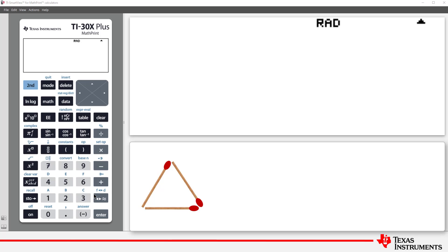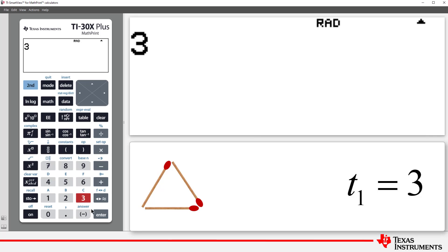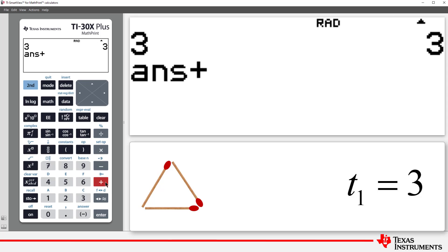We can model this pattern using a recursive technique on the Calculator's home screen. Start by typing in 3 for the first term, then press Enter. Now, press Plus. Notice the abbreviation for answer, ANS, automatically appears.